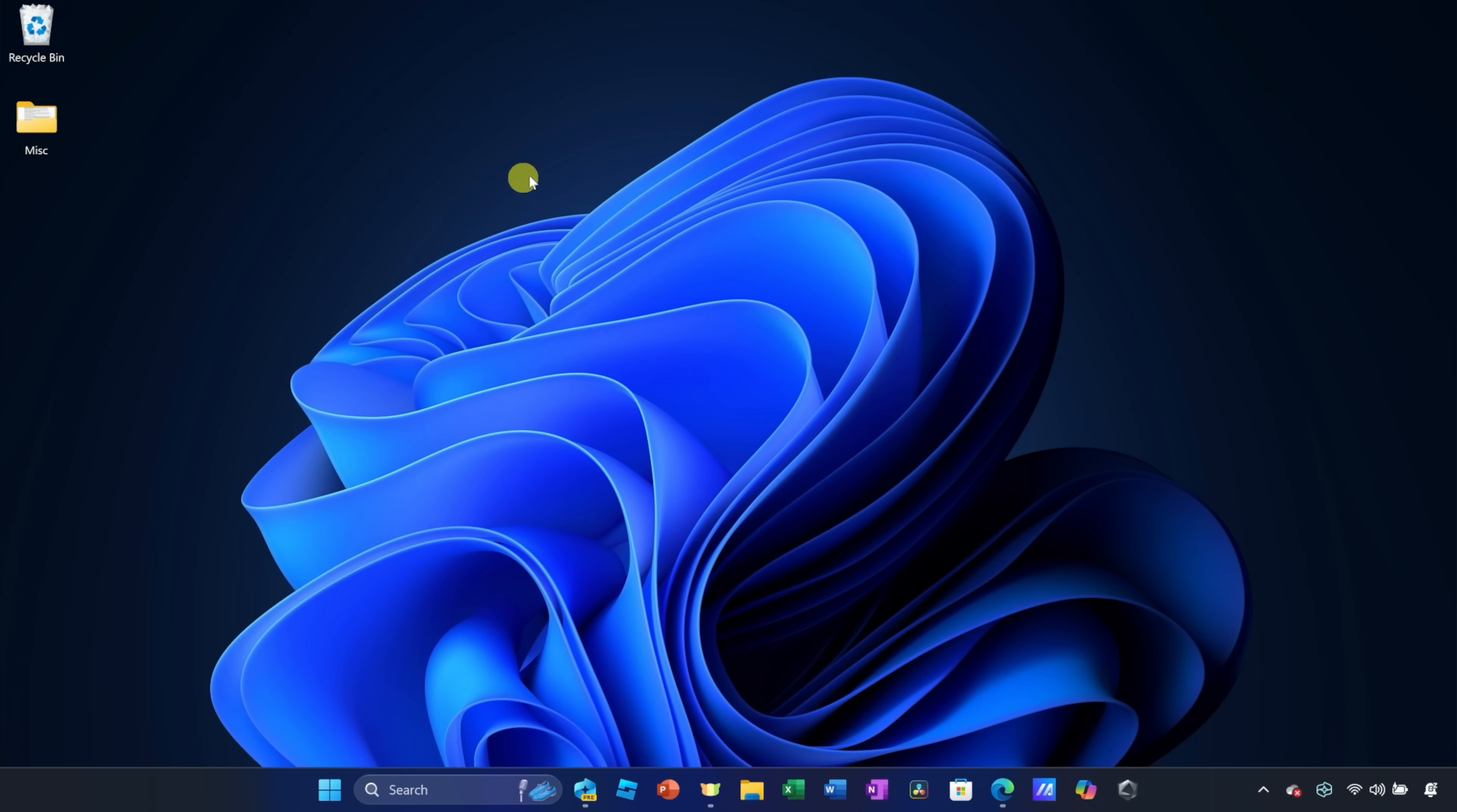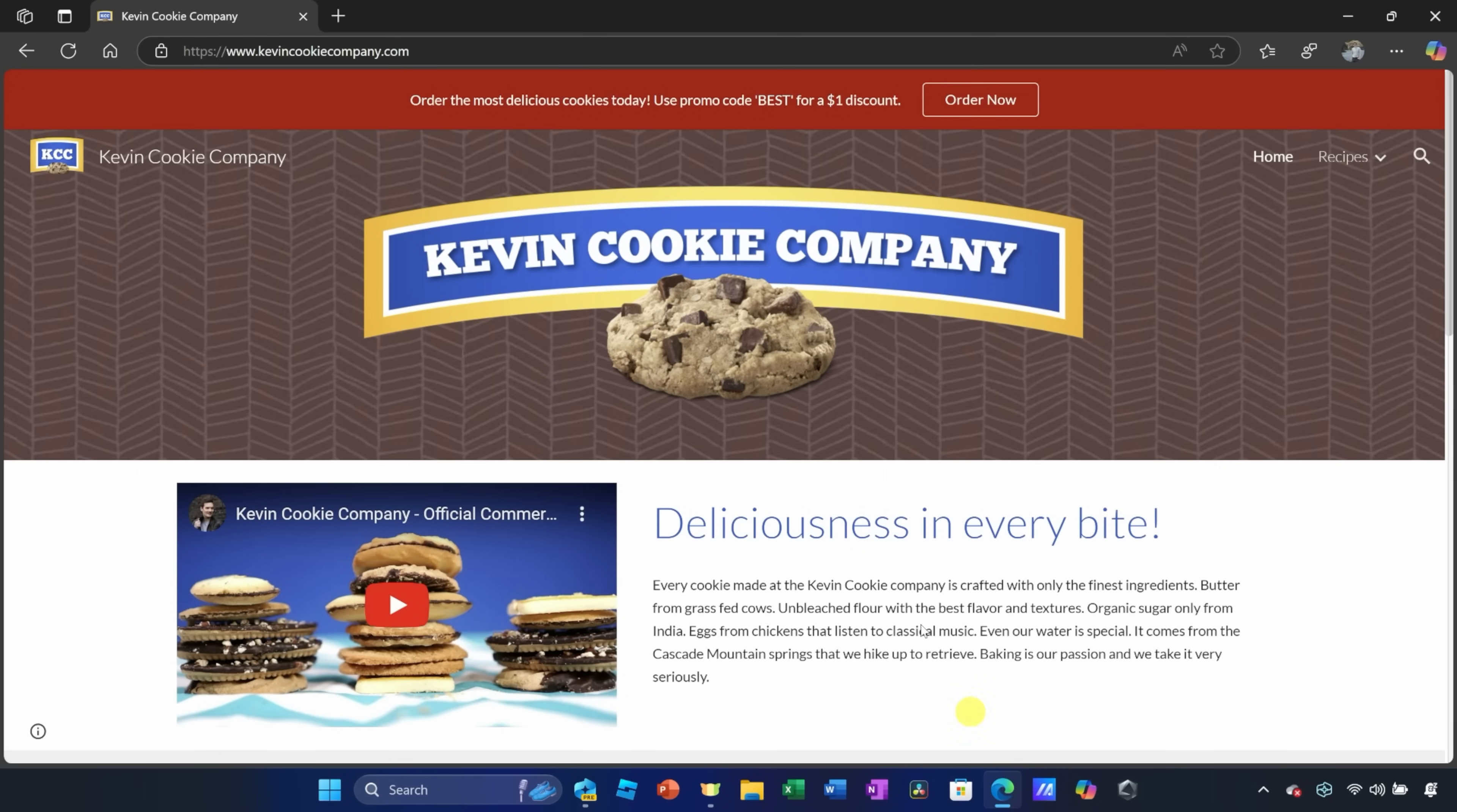But once you have Recall running, you can now go about and do what you would normally do on your computer. If you need any ideas, I highly recommend checking out the kevincookiecompany.com. I hear they have the best cookies in the world, so feel free to check out this website.